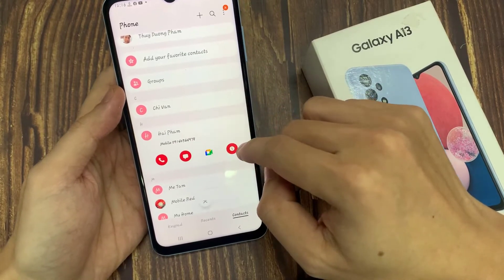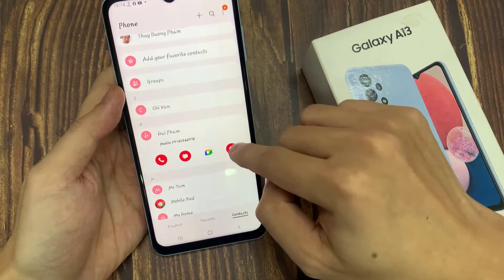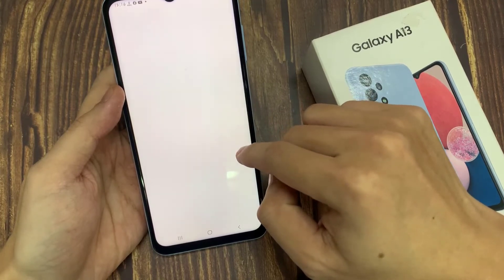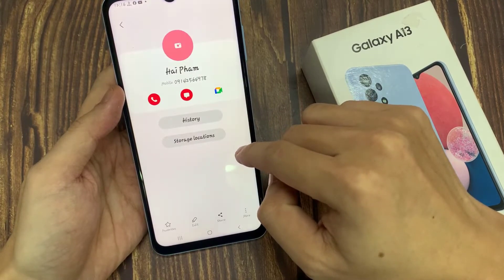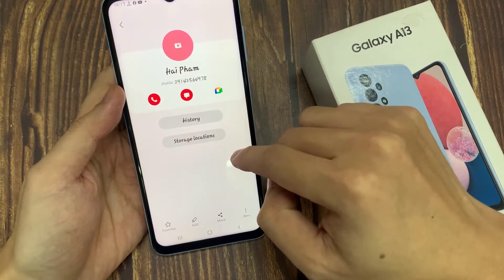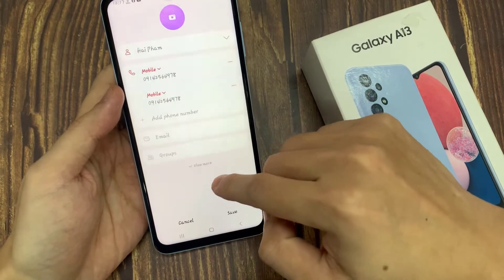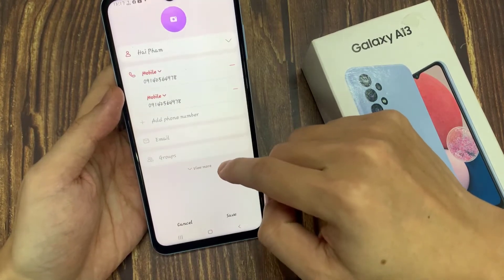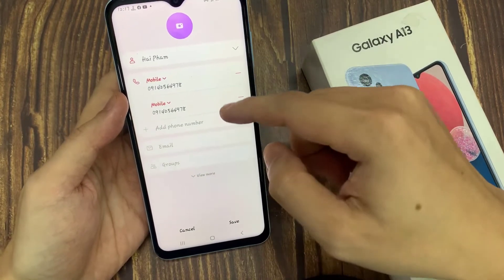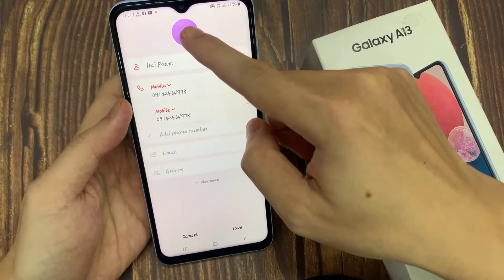And then tap on the information button. Next, tap on the edit button. And at the top here, tap on the profile picture icon.